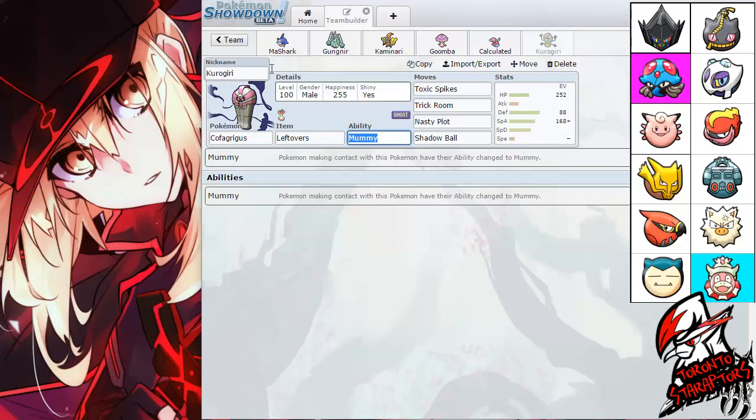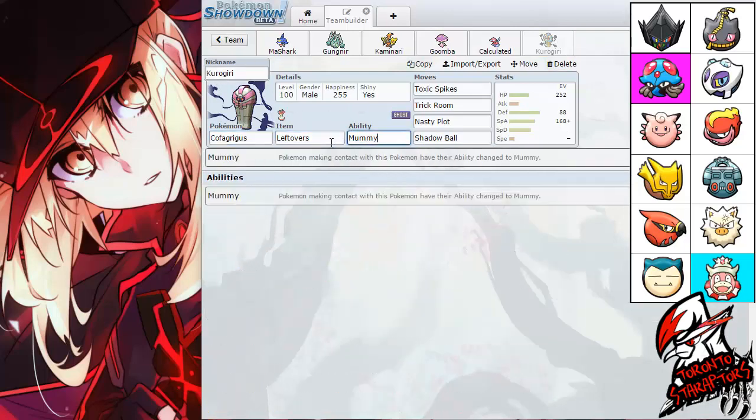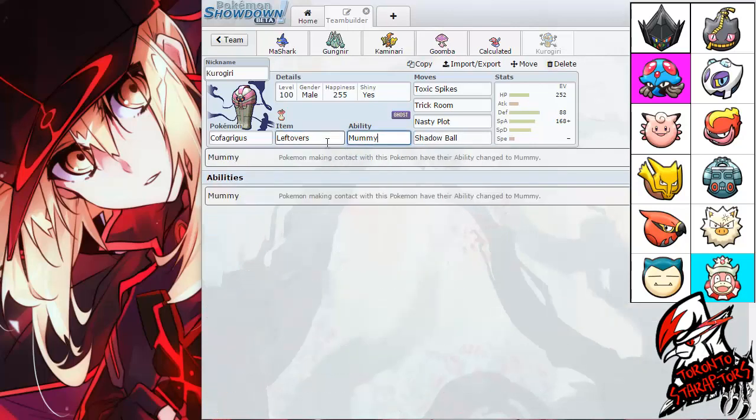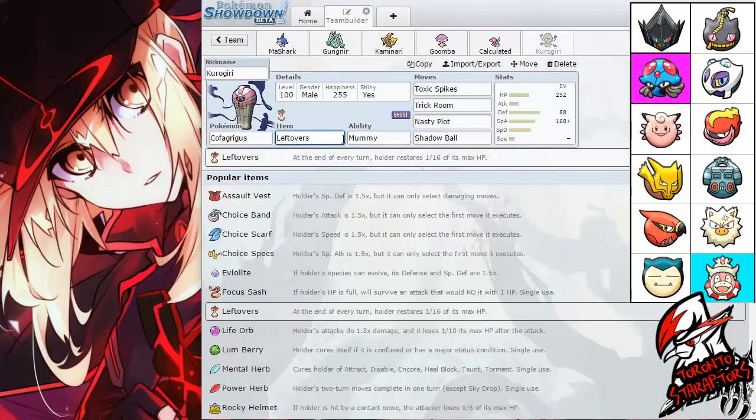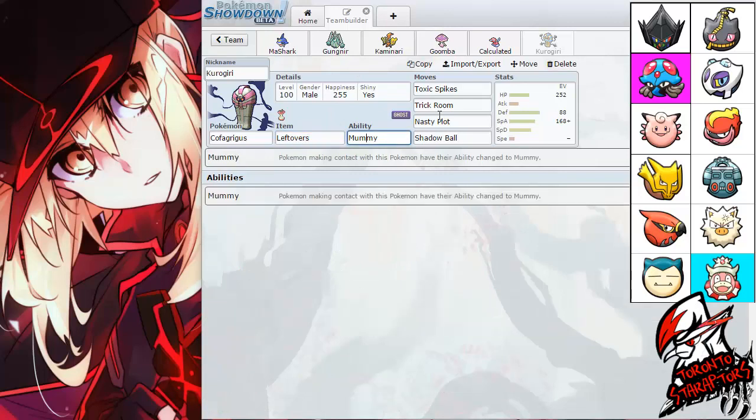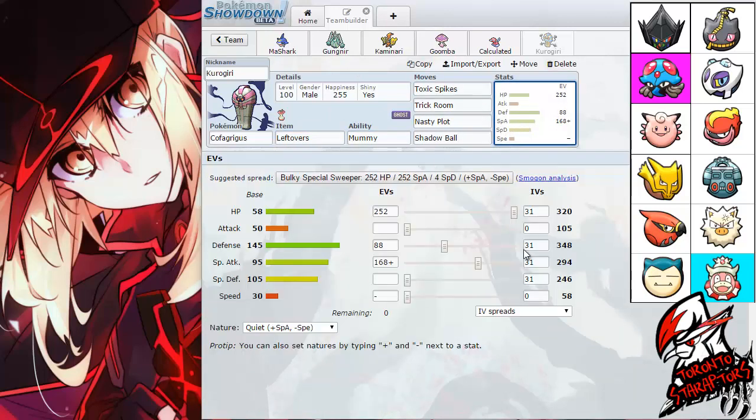Up next, we have Kurokiri the Cofagrigus. Finally coming back after his only match. I think I only brought it once against Hegna. I've been bringing it a lot in the PCL but not so much in the TDL. Anyways, I'm packing the leftovers and the mummy ability. So this thing can be a late game sweeper if I want him to. He does have zero speed with a minus speed nature.